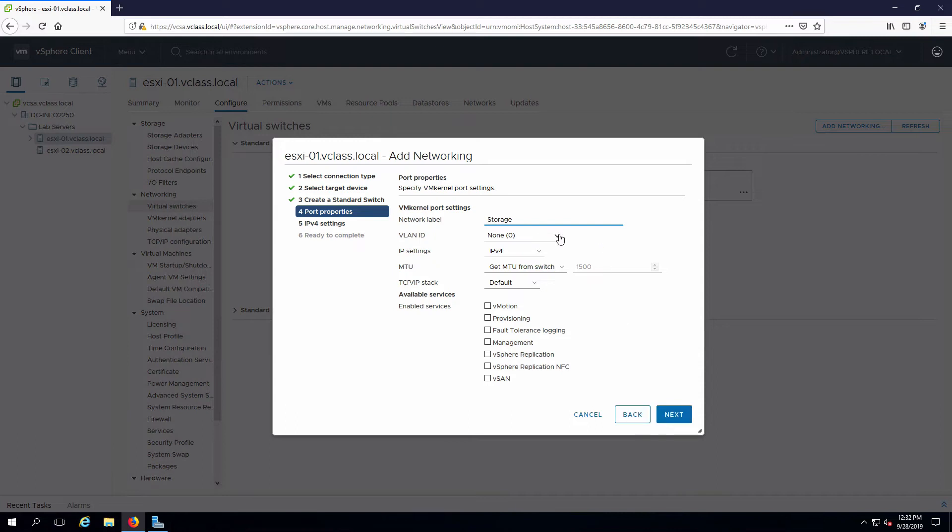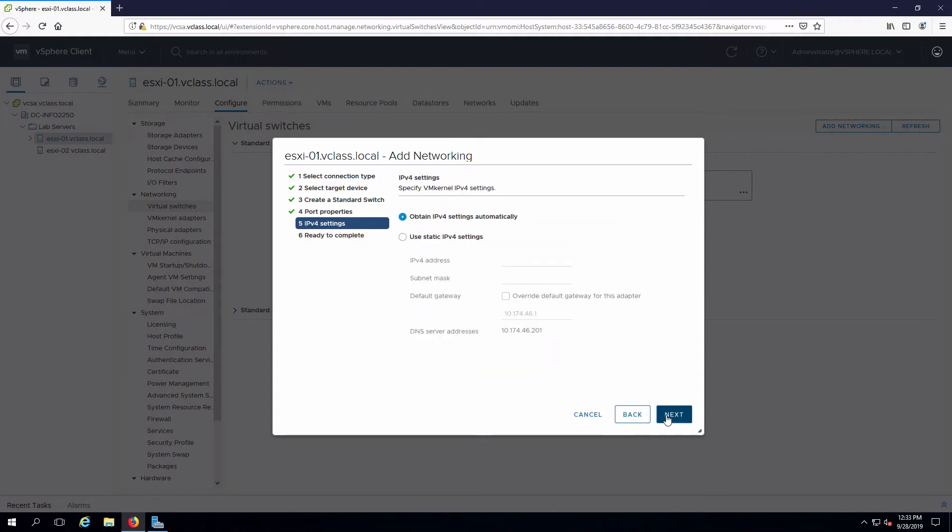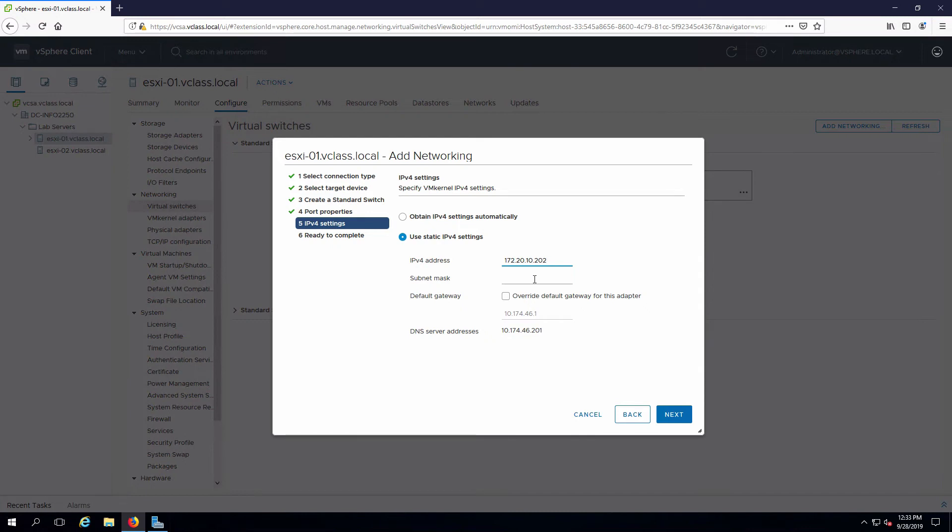We're not going to assign a VLAN, and we do not need to assign any of the specific services. I'm going to use a standard IP address. We need to make sure this is going to be on the same network as where the iSCSI server is.